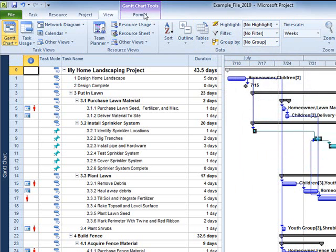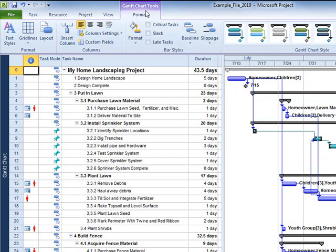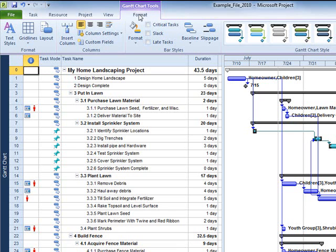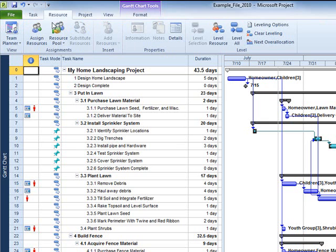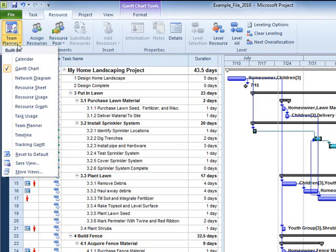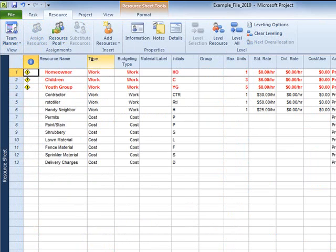The Format tab is view-sensitive, which means that the features accessible on the Format tab will change depending on the view being applied. Here we see Gantt chart tools for formatting the Gantt chart. But if I change to the Resource Sheet, now the Format is for Resource Sheet tools.